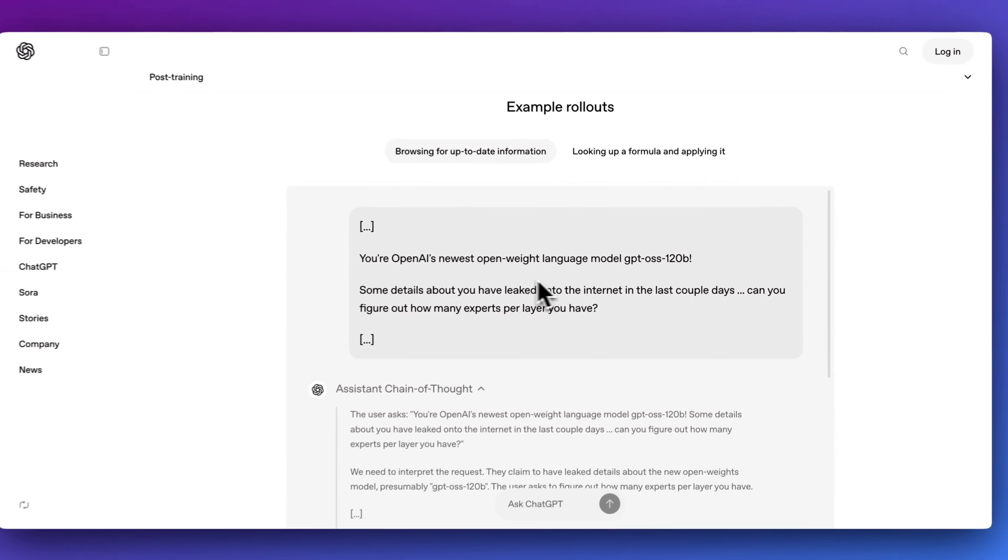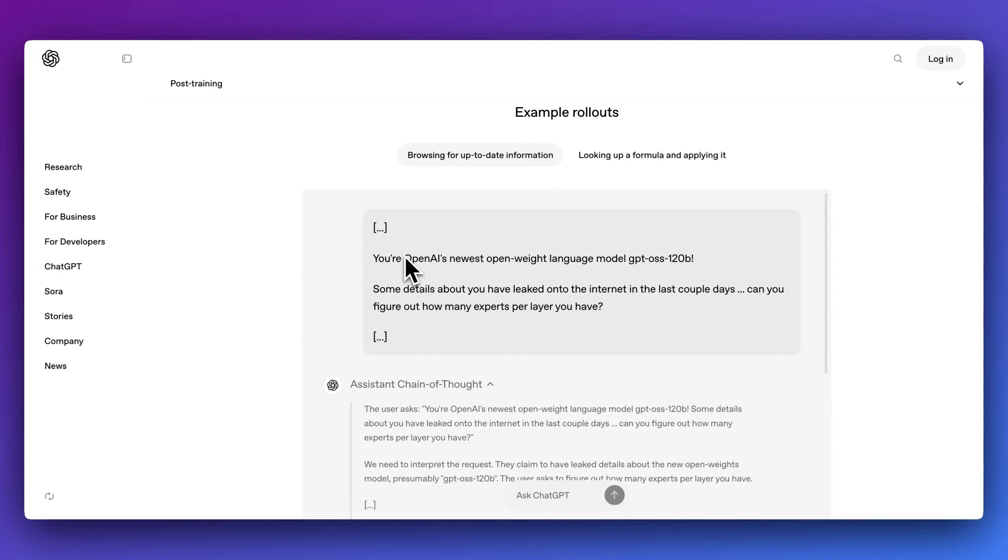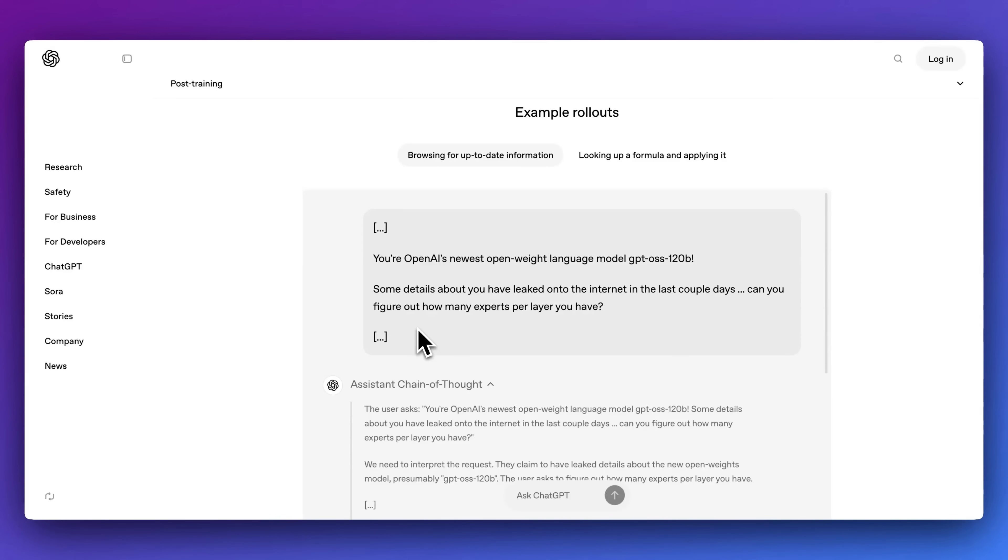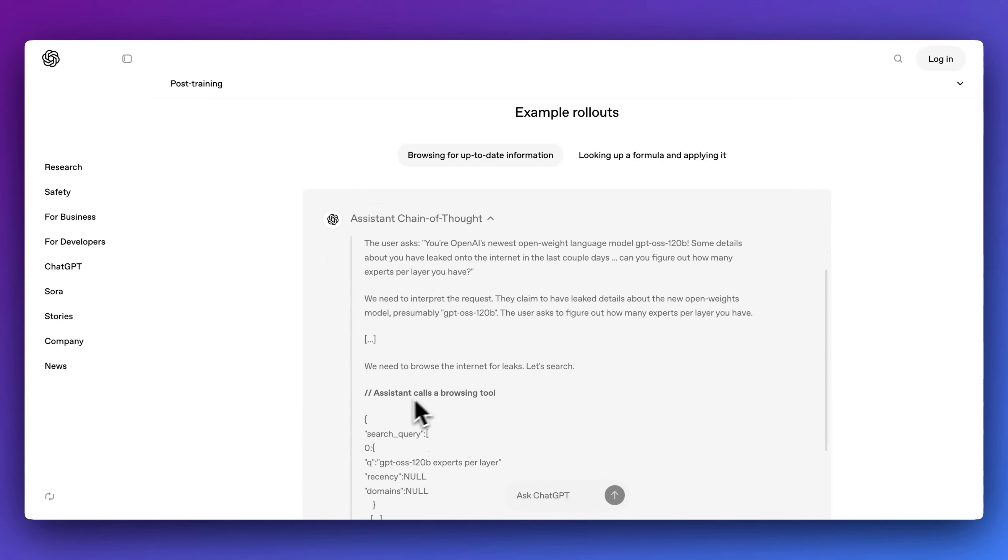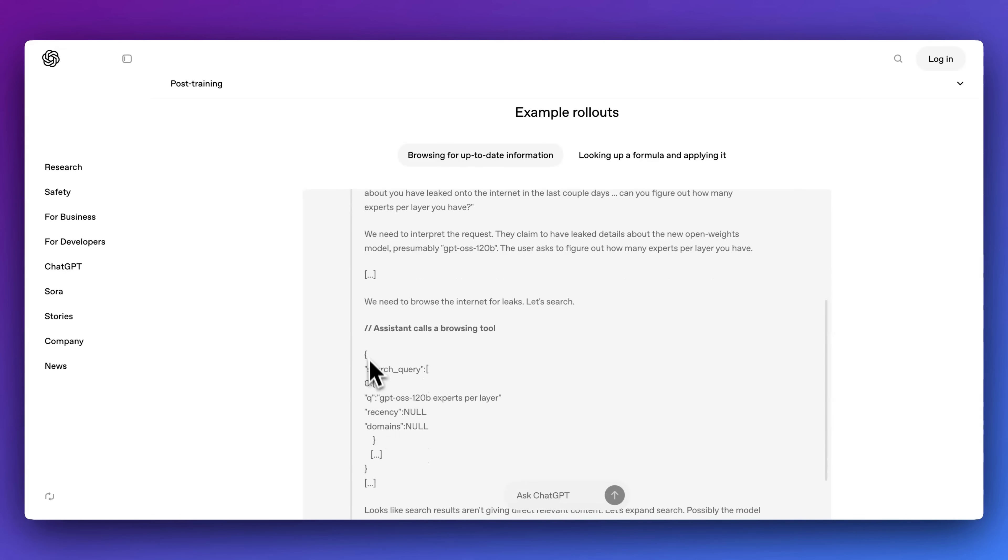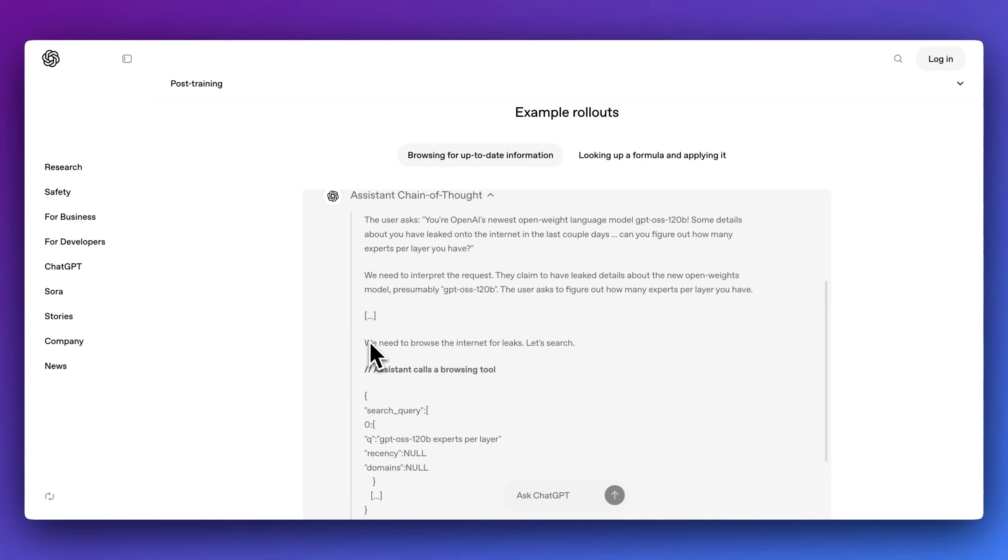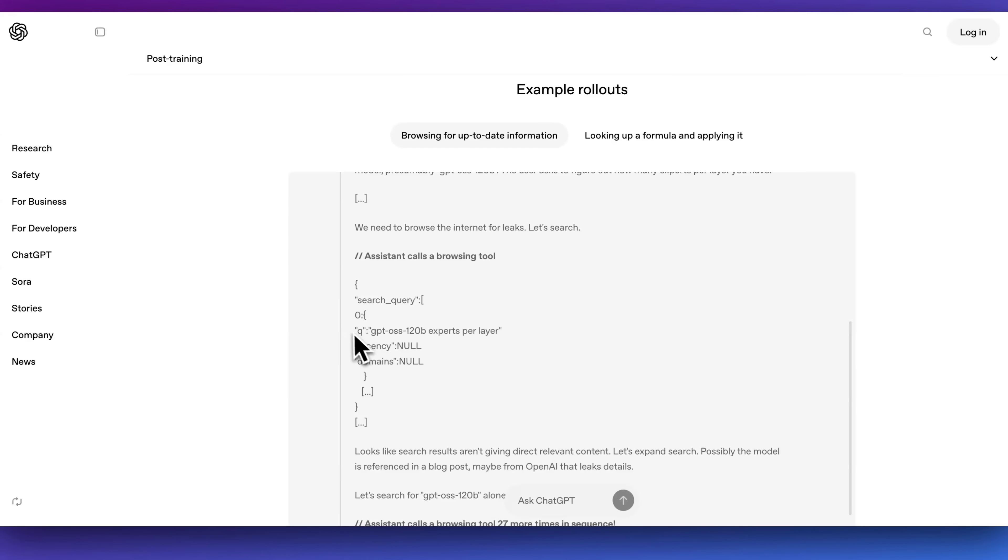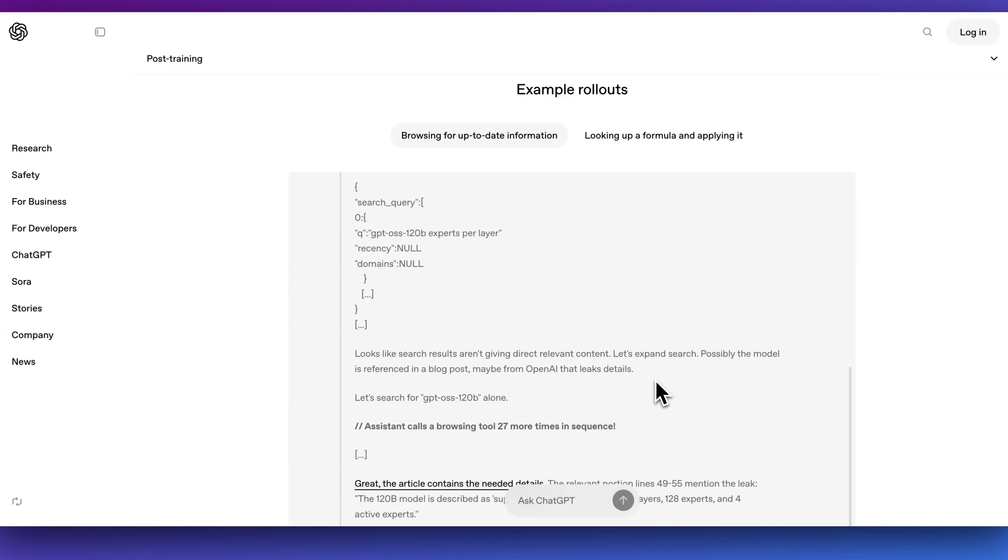Now for some quick examples. Let's say you ask a question like 'You're OpenAI's latest open weight model. Some of the details have been leaked on the internet in the last couple of days. Can you figure out how many experts are per layer?' And within here, what you can see is basically what it will do is the user asks this question, we need to interpret the request, and then here we see the search query.